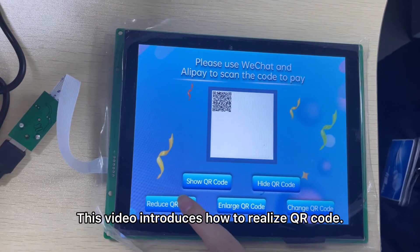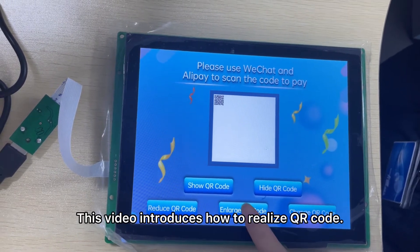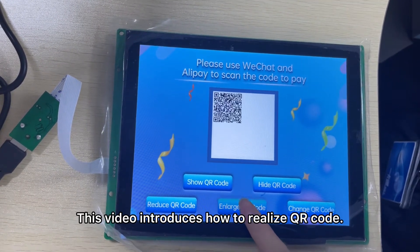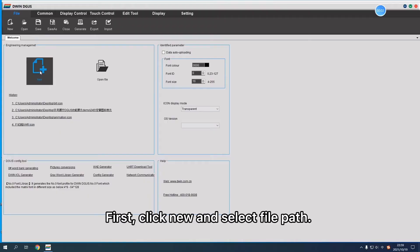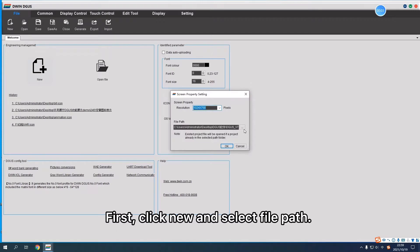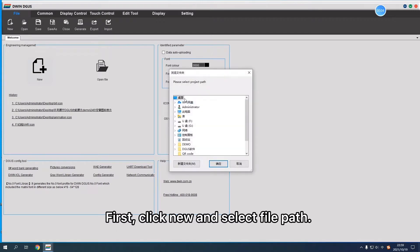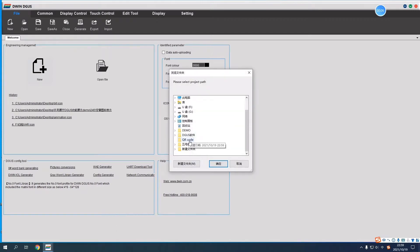This video introduces how to realize QR code. First, click New and select File Path.